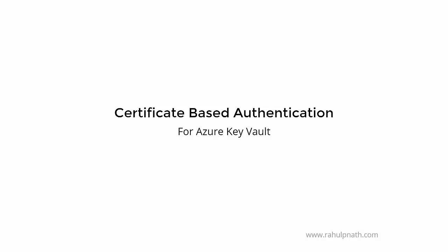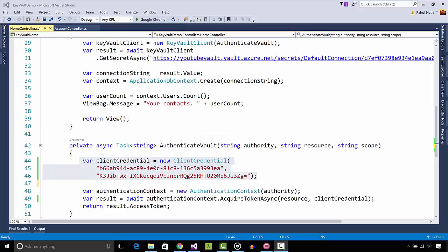In the previous video on getting started with Key Vault, we saw how to move the connection string from the application's configuration file to Key Vault. But by doing that, we introduced a new configuration into the application, one that can be considered even more sensitive than a connection string.